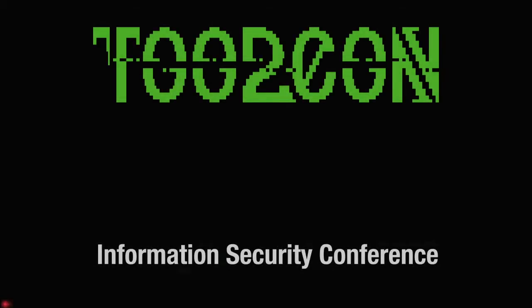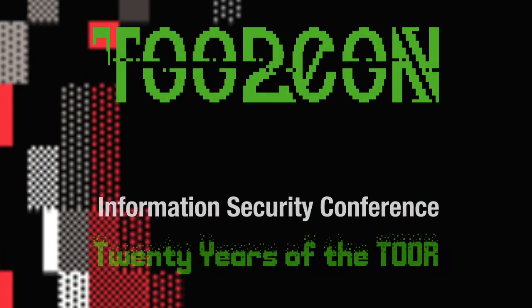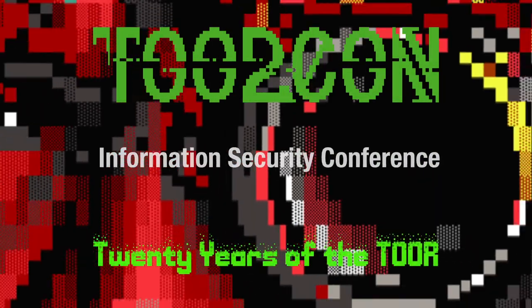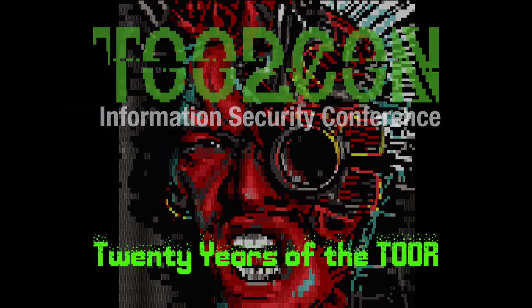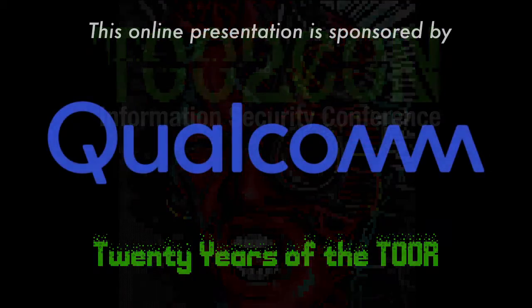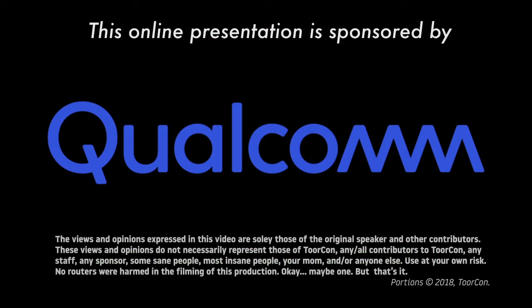I want to introduce Rick Ramgadi, who's going to give us a live demo presentation on Shining a Light on a Black Box, Reverse Engineering Proprietary Protocols in Embedded Devices. Please give a warm welcome to Rick.